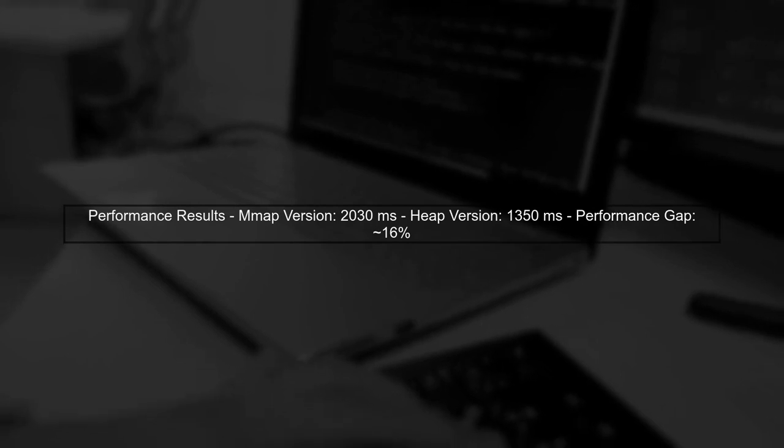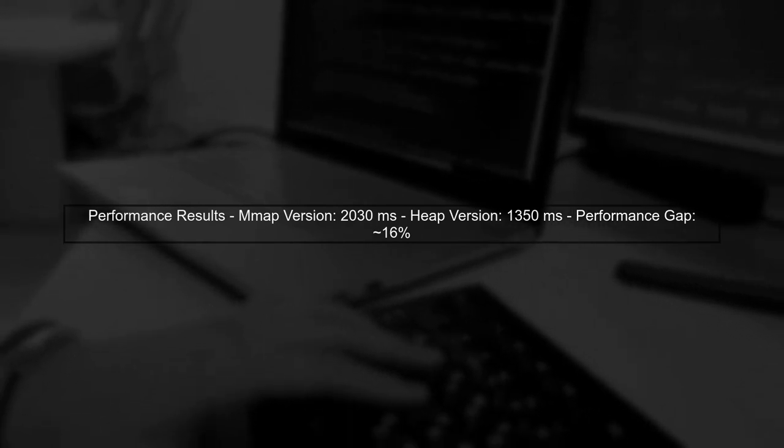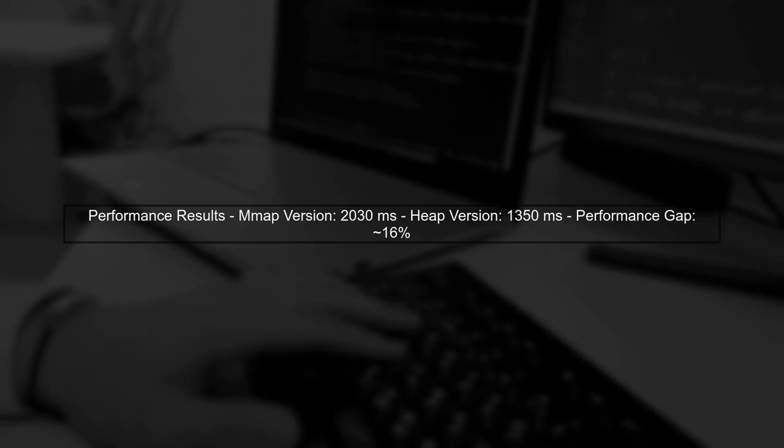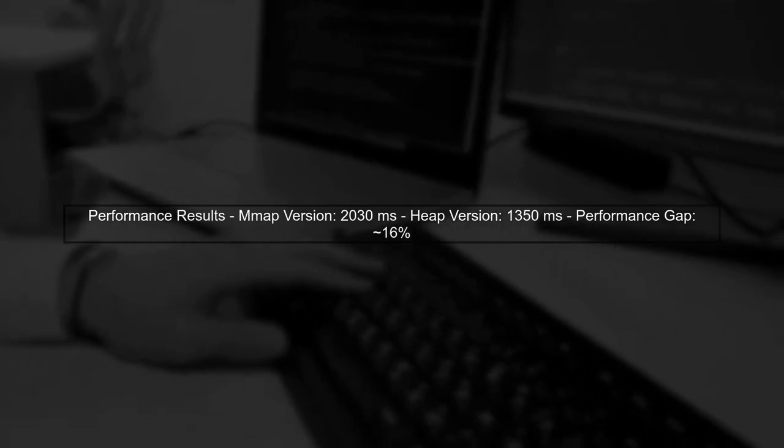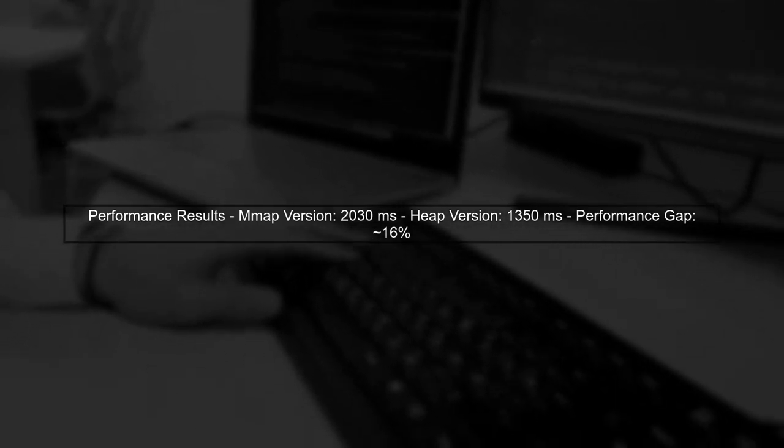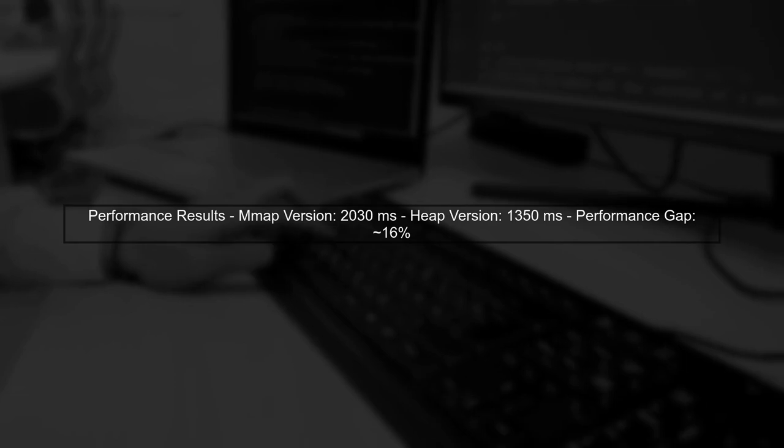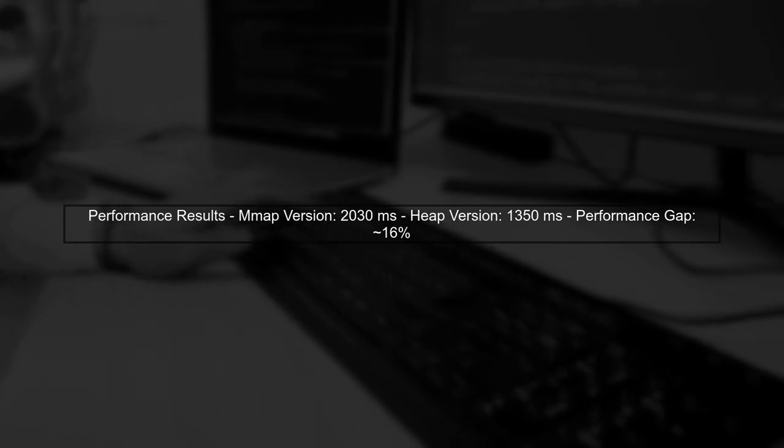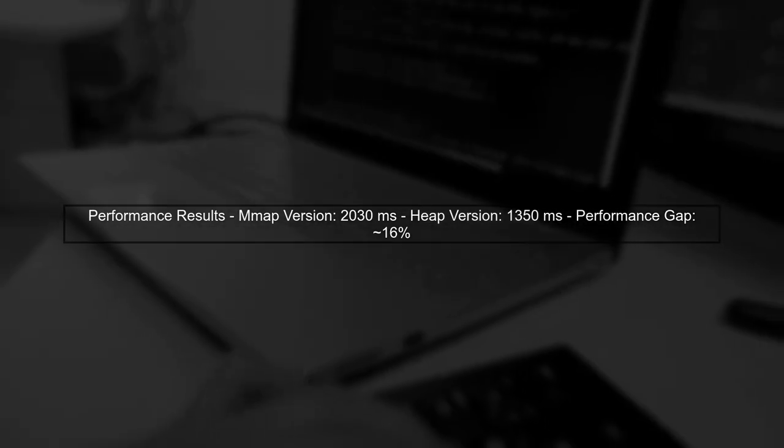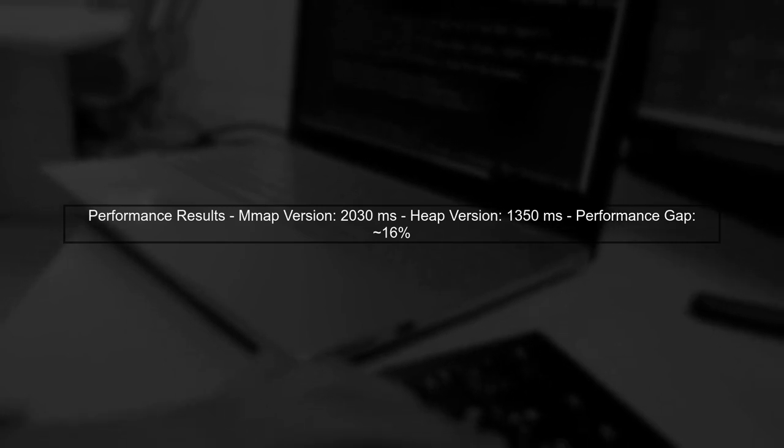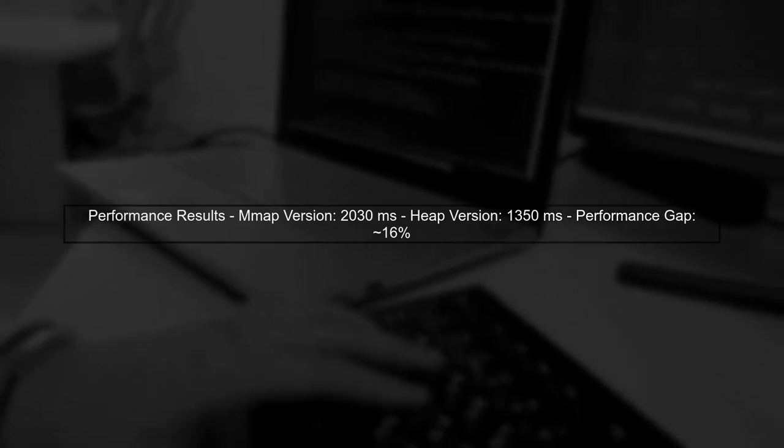The results show that the mmap version is consistently slower, with a performance gap of about 16%. We tried various mmap flags, but the performance did not improve. This indicates that mmap may introduce overhead that affects access speed.